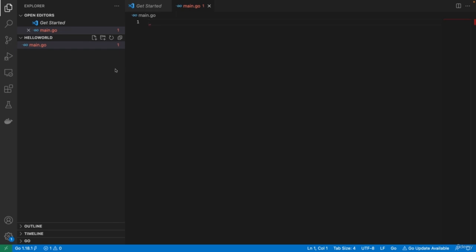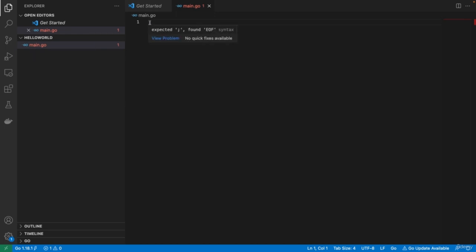Once we write our code, we can execute this program and it will output something. When Visual Studio Code shows red, that means there is a mistake somewhere. If you hover over it, it says 'expected semicolon and found end of file' — that means we still need to write something to make sure this Golang file is going to compile. Let's write a little bit of code — the simplest code we can write to execute a program, just printing something on the screen, and then we can compile it and run it.